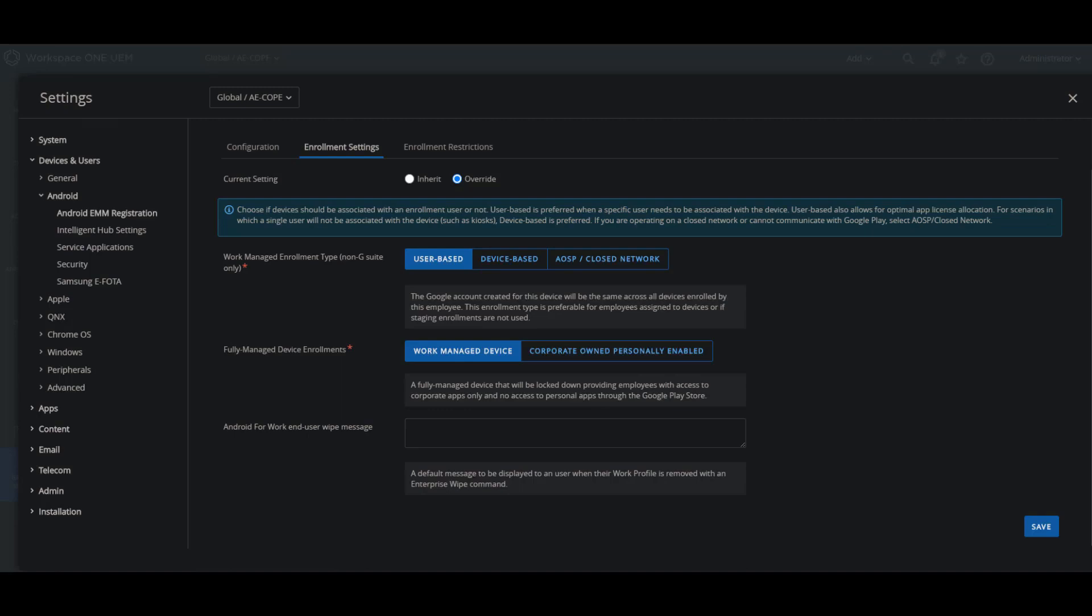Let's take a look at some of the work managed enrollment types, which are non-G Suite only. The first one we have is user-based, and this one is the preferred or most used method. That's when a specific user will need to be associated with the device and it also allows for optimal app license allocations.